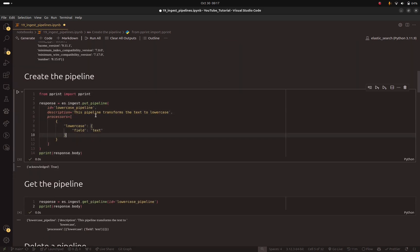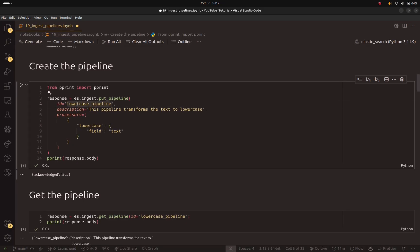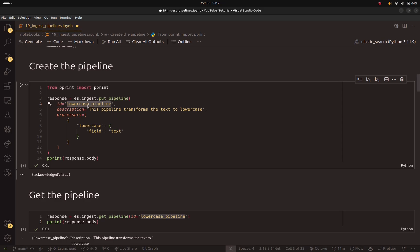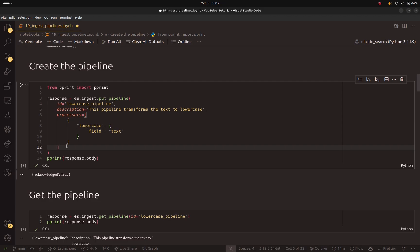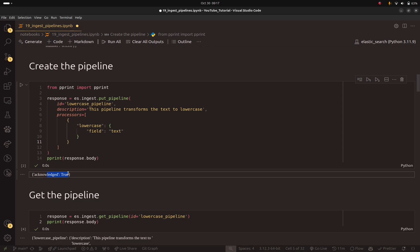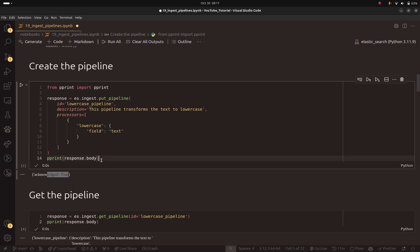I'll start by creating the pipeline. As I told you, you use the ingest API, which provides you with the put_pipeline method. Here you need to give your pipeline a unique ID. This pipeline will just lowercase text, which is why I give it this ID and a description. Inside processors, you specify the transformations — here I have just one transformation, which will lowercase the text inside the field called text. If I run this, it gives me acknowledged true, which means I was able to create the pipeline.